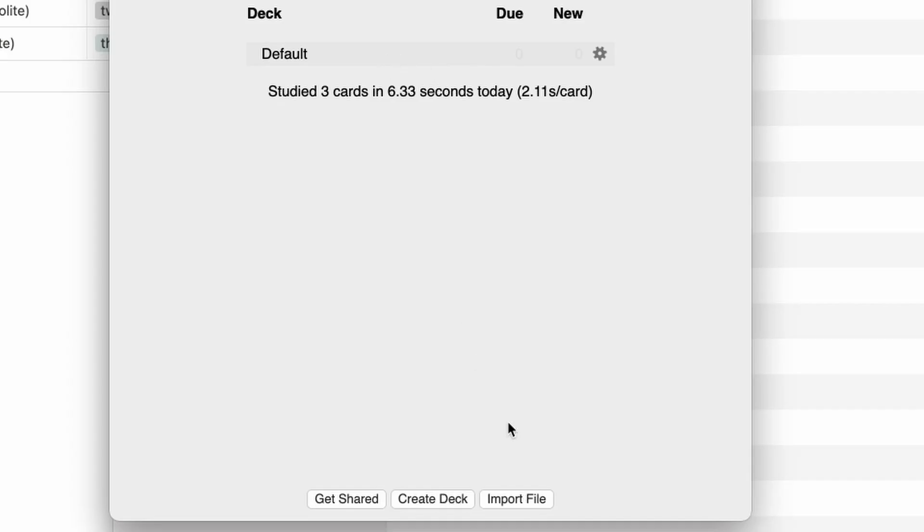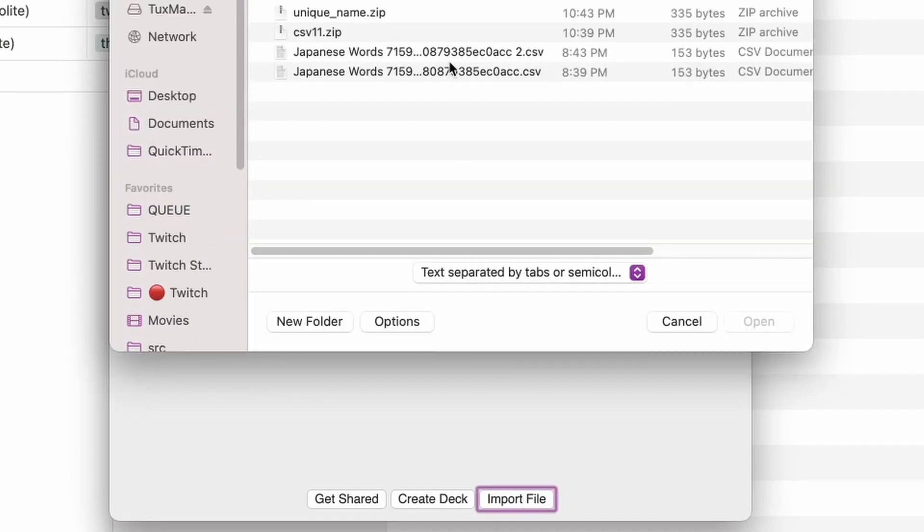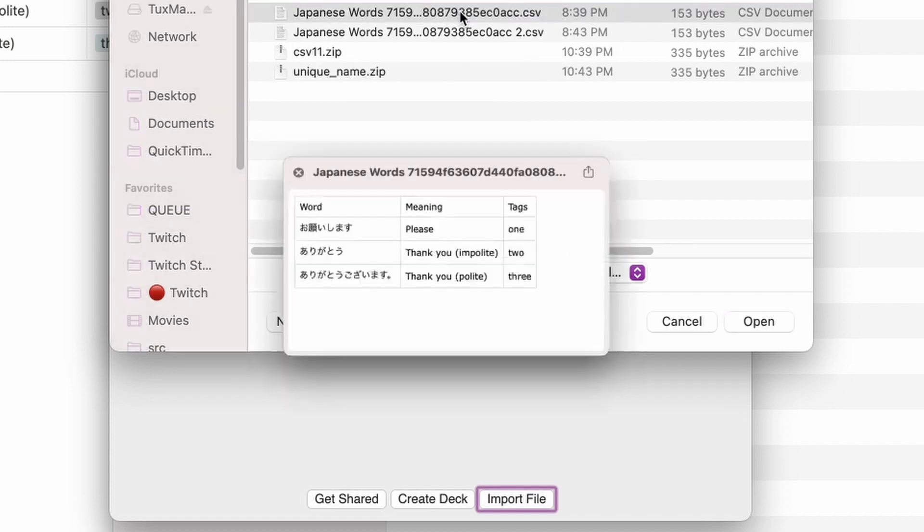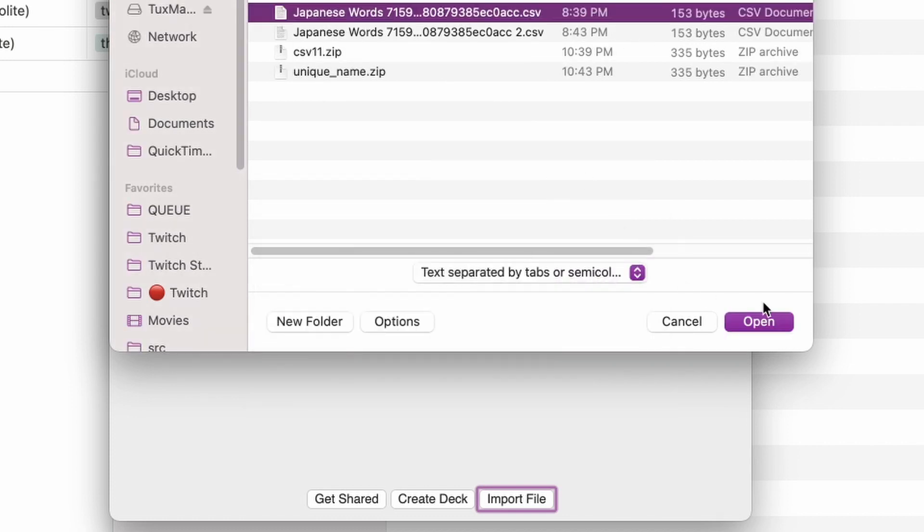We're going to head over to Anki and click import. Let me make sure I get the right one. I'll pick this one. Looks right. Open.